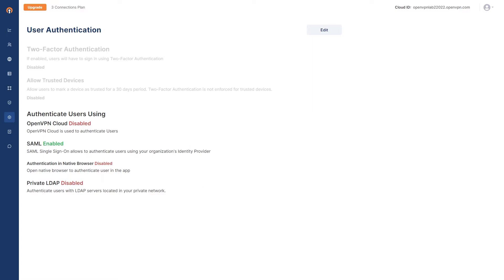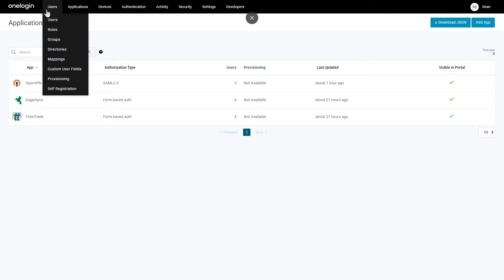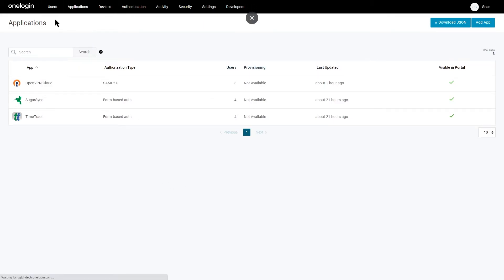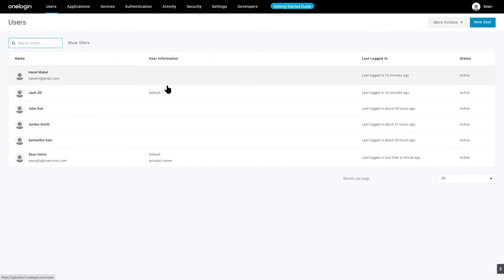Now let's go ahead and go back to the OneLogin administration portal. I want to test this. So click on Users and then we're going to find one of the users here. Hazel is one of the users that we have here.